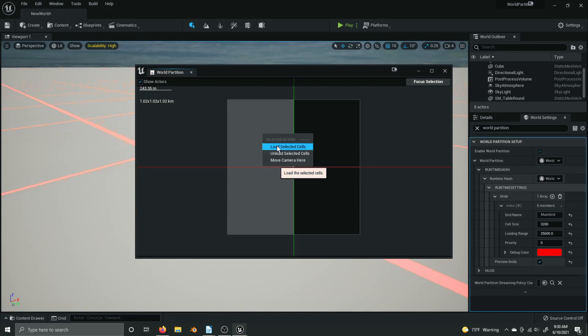World partition also makes use of HLODs or hierarchical level of detail, meaning that entire chunks, entire partitions can have levels of detail so that the partition you're in can be loaded and the partitions around it can be loaded at a lower level of detail, similar to how regular static mesh levels of detail work when Nanite isn't enabled.